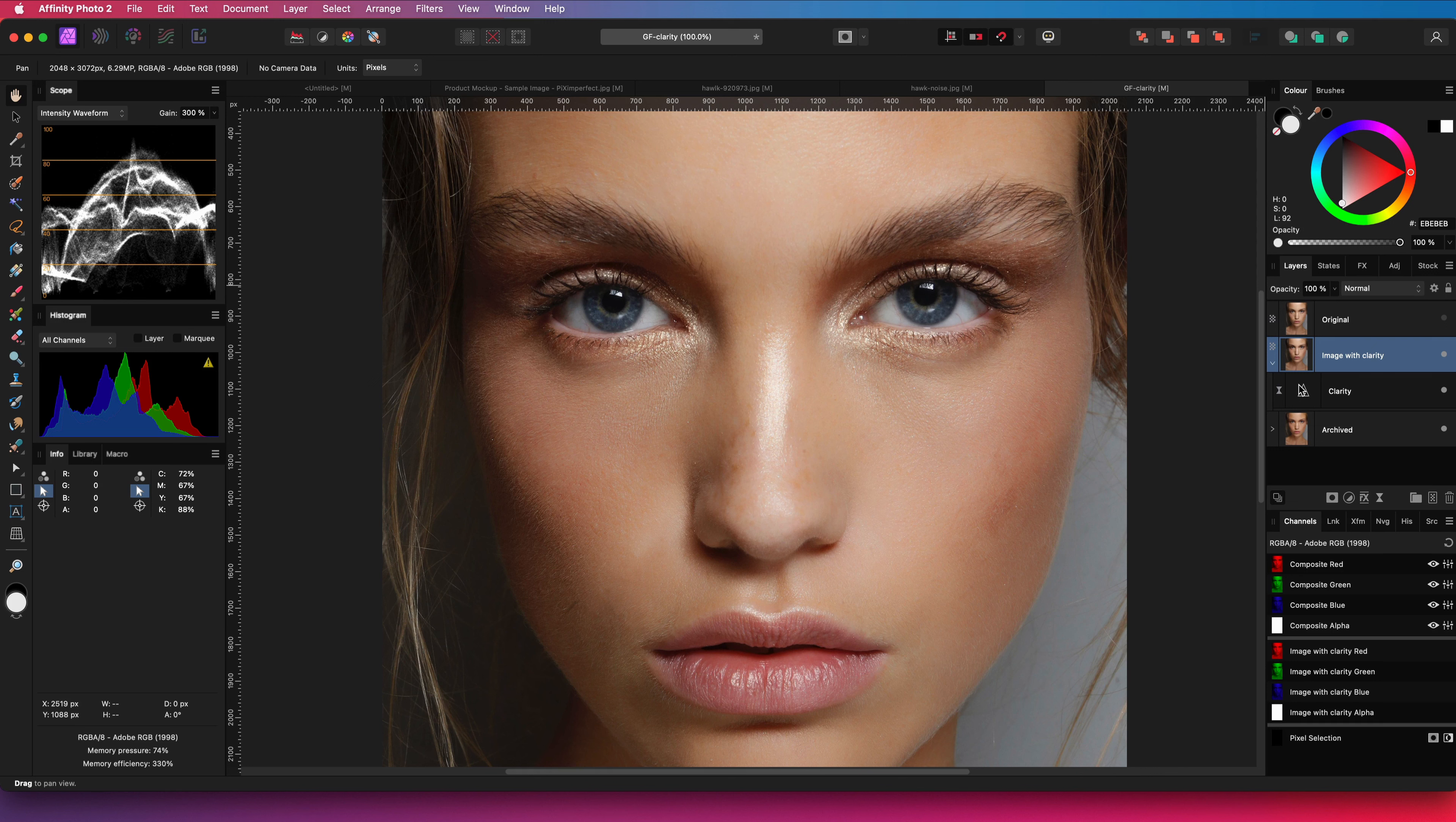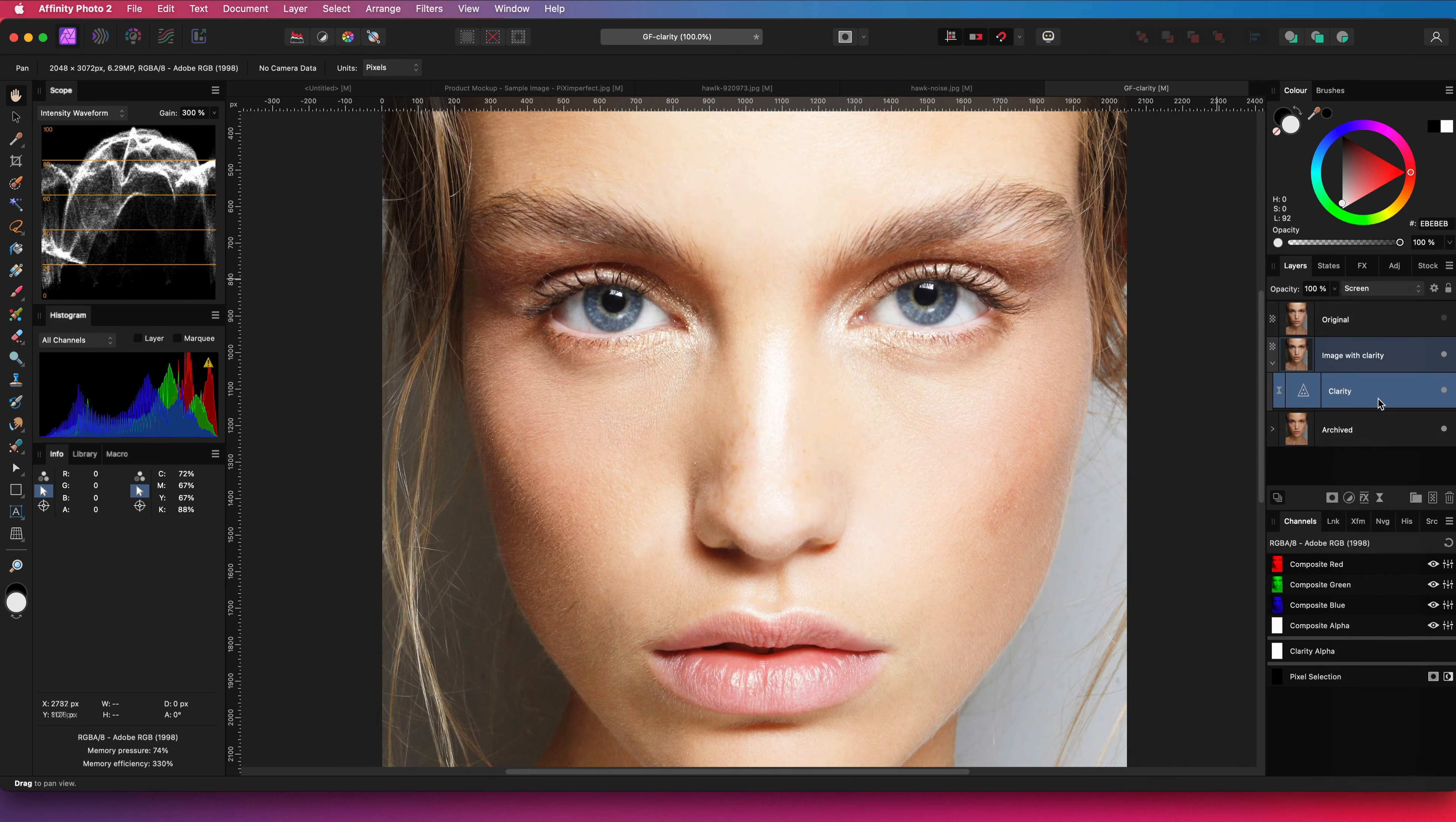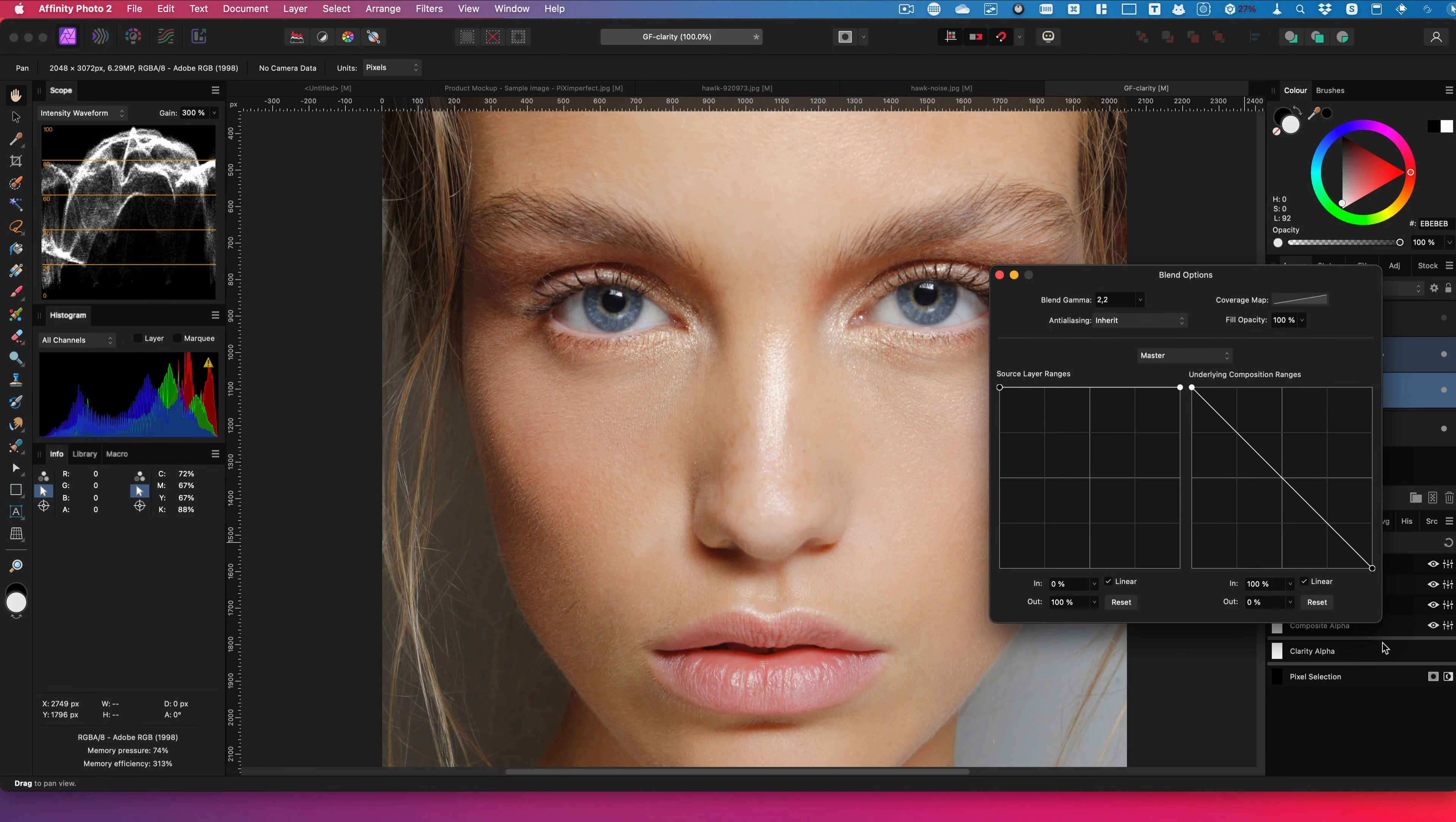For the sake of simplicity I will be working destructively, but in theory this can be all non-destructive. So the first thing I like to do is to change the blend mode of the clarity filter to screen and adjust the blend range so the effect on the brighter areas is dimmed down.